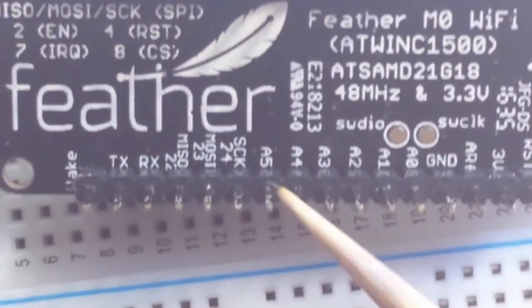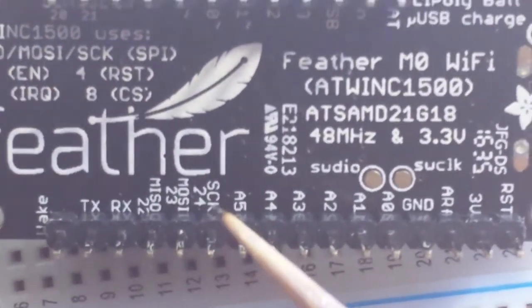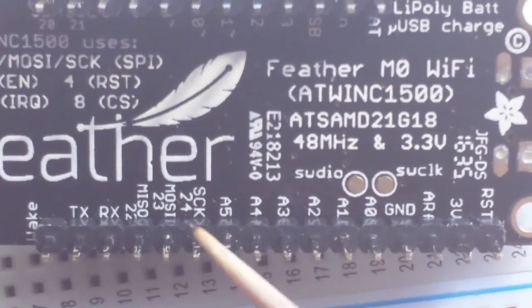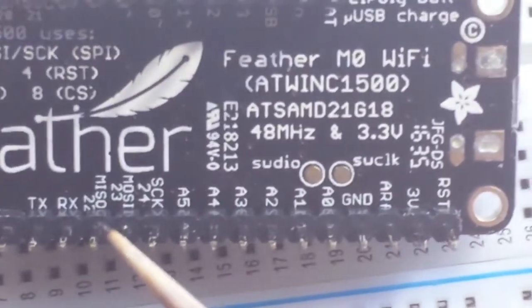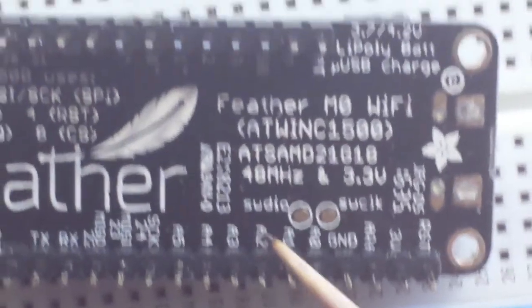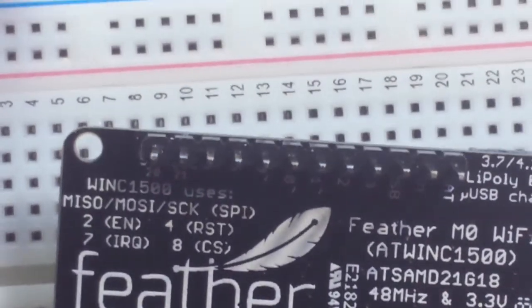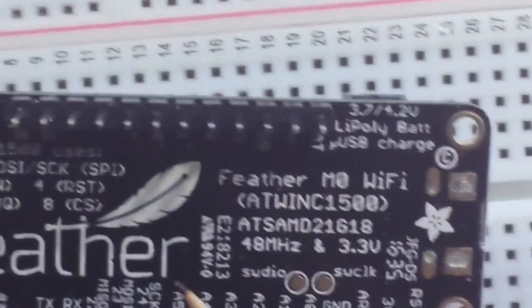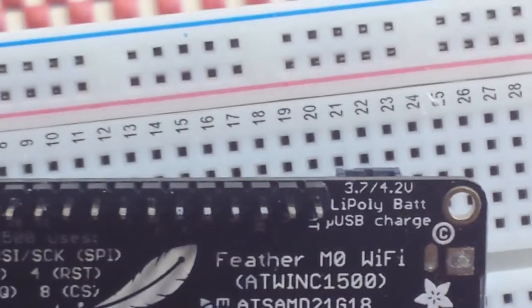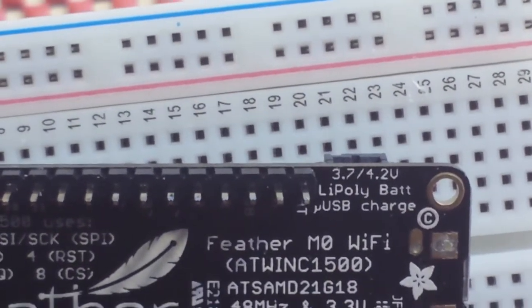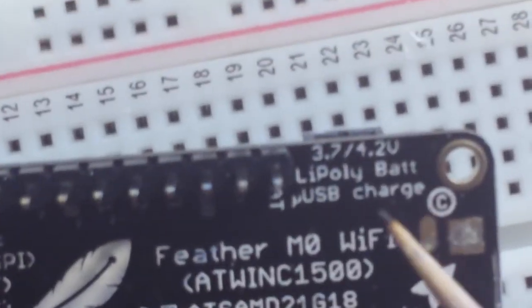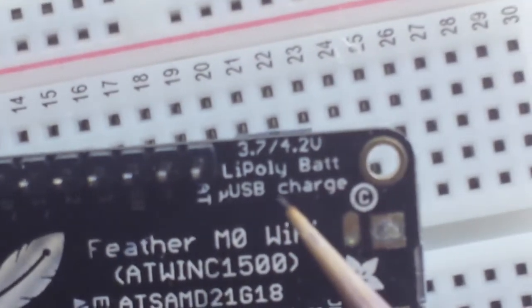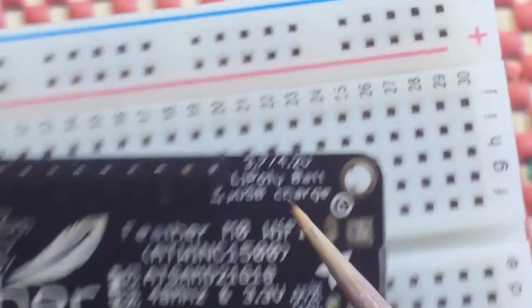Now, you'll also notice they've marked out your SPI pins. There's your clock, zero clock, MOSI, and your MISO. And you see it has all of your other pins labeled as well. So, we're good to go there. And, of course, it has a built-in lithium polymer battery charger.